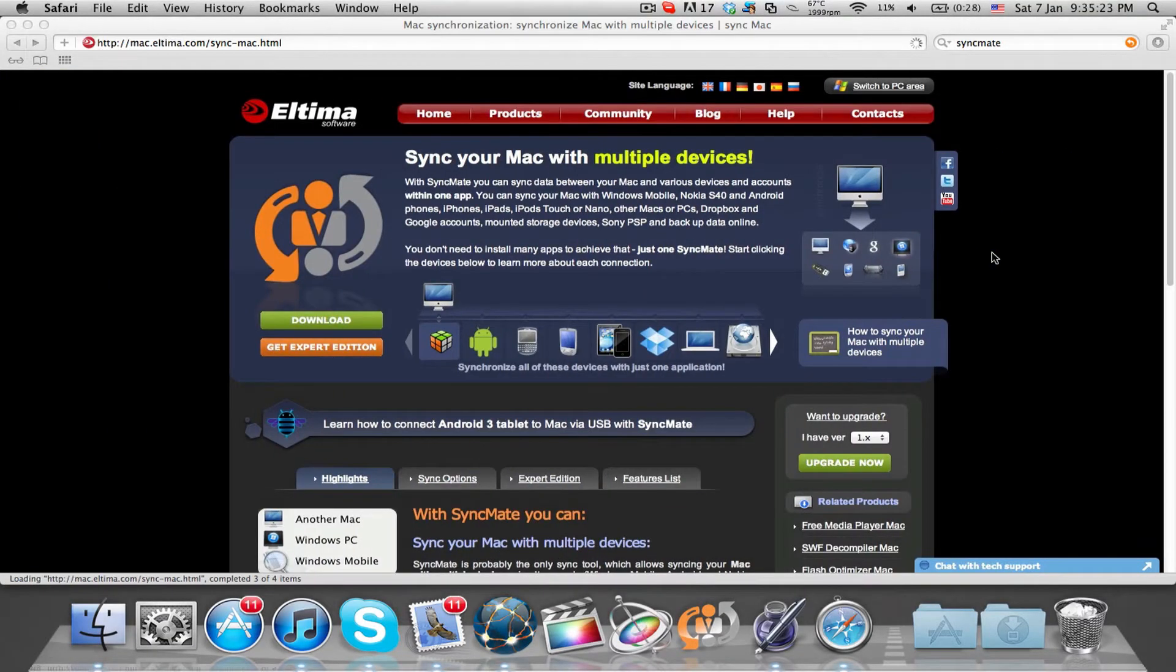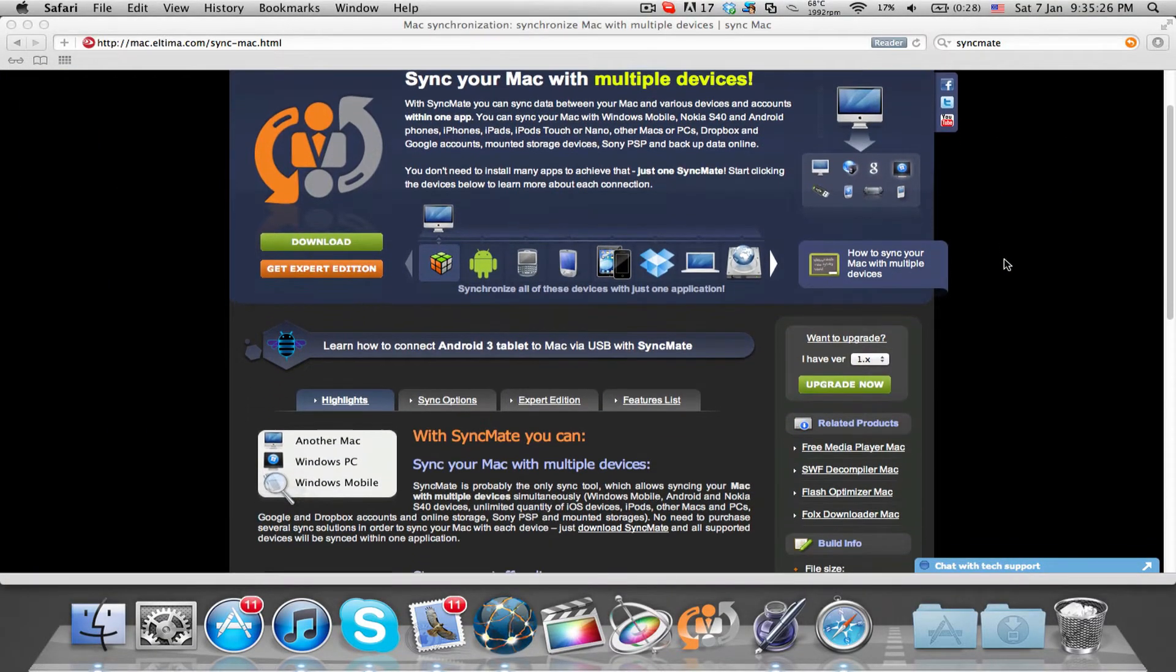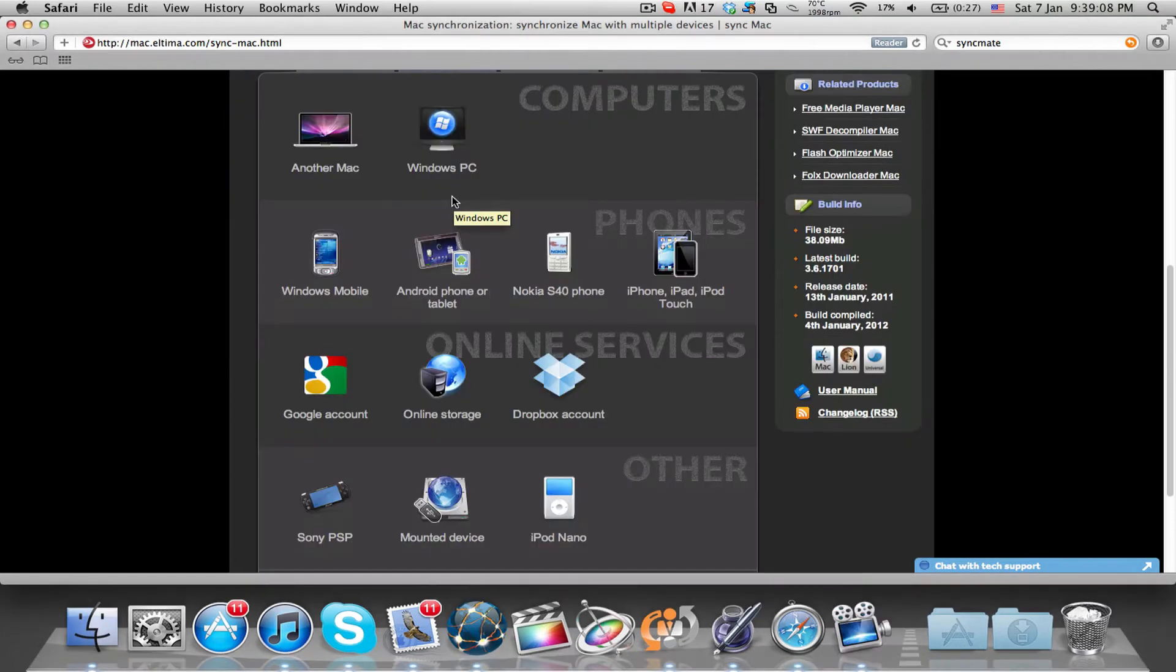Hey guys, what's up? It's Jay Tatarak here with a review of a Mac application called SyncMate by Ultima Software which allows you to